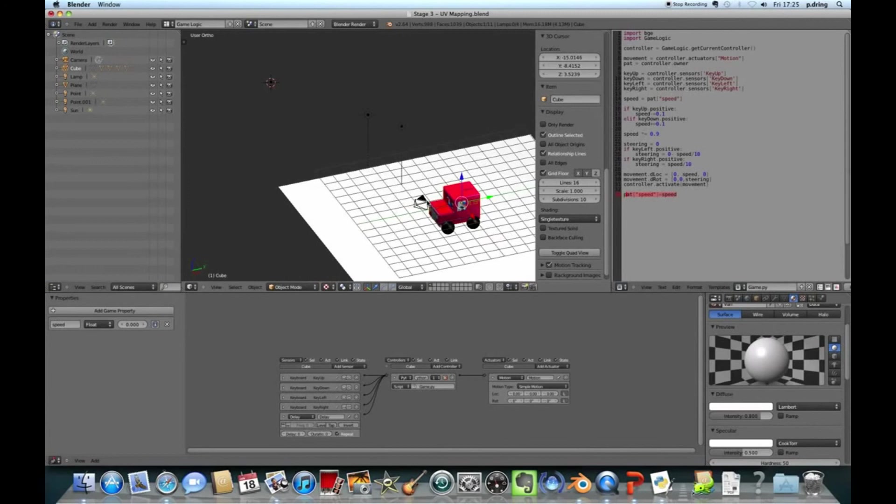So this code will run 60 times a second as a minimum, or whenever any of these sensors trigger. So whenever you press KeyUp, KeyDown, KeyLeft or Right, and 60 times a second. So the end result is, you can move up, you can move down, and if you let go of up, it will slow down. Or you can't, I'm pressing left and right at the moment, you can't change direction unless you're moving at the same time.